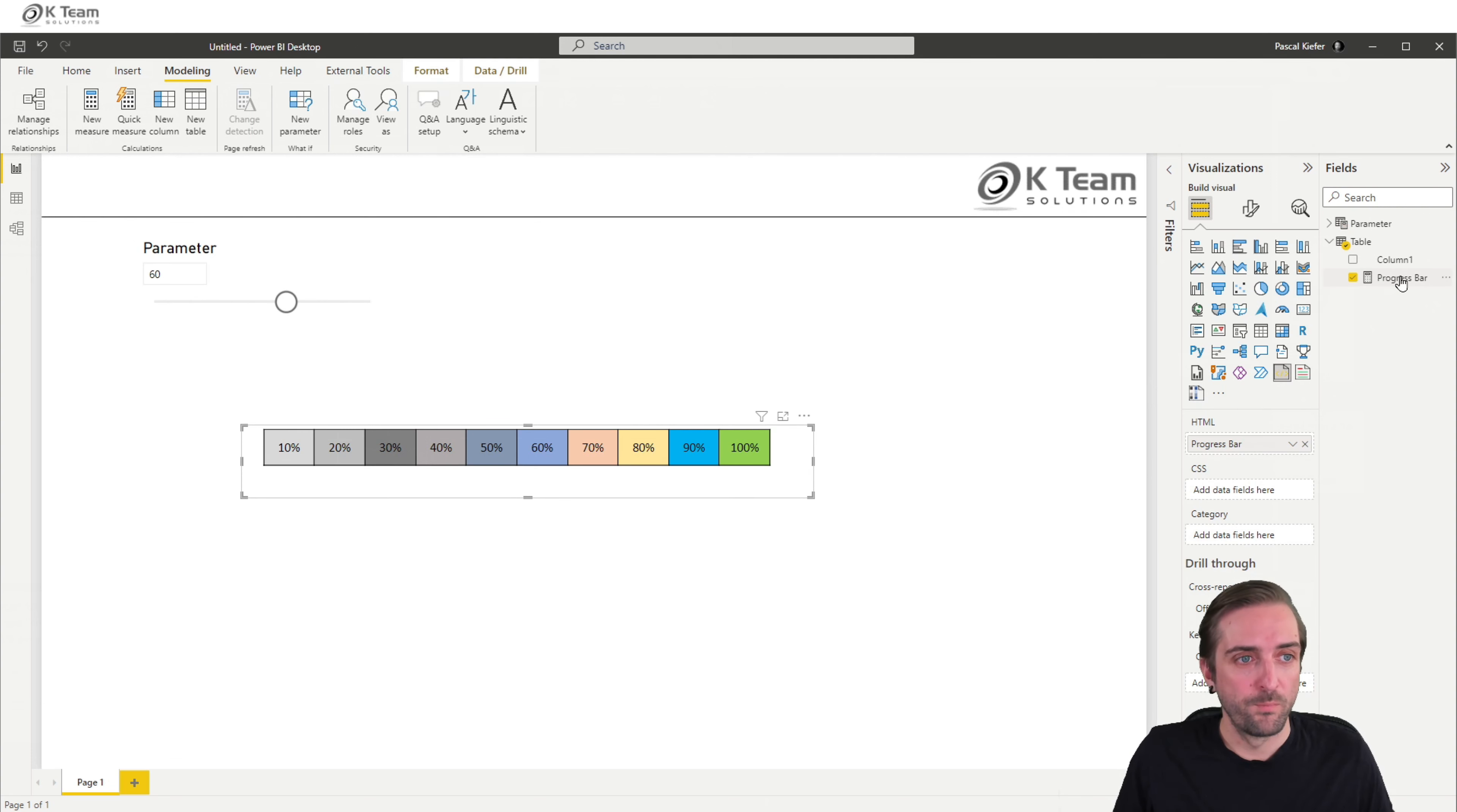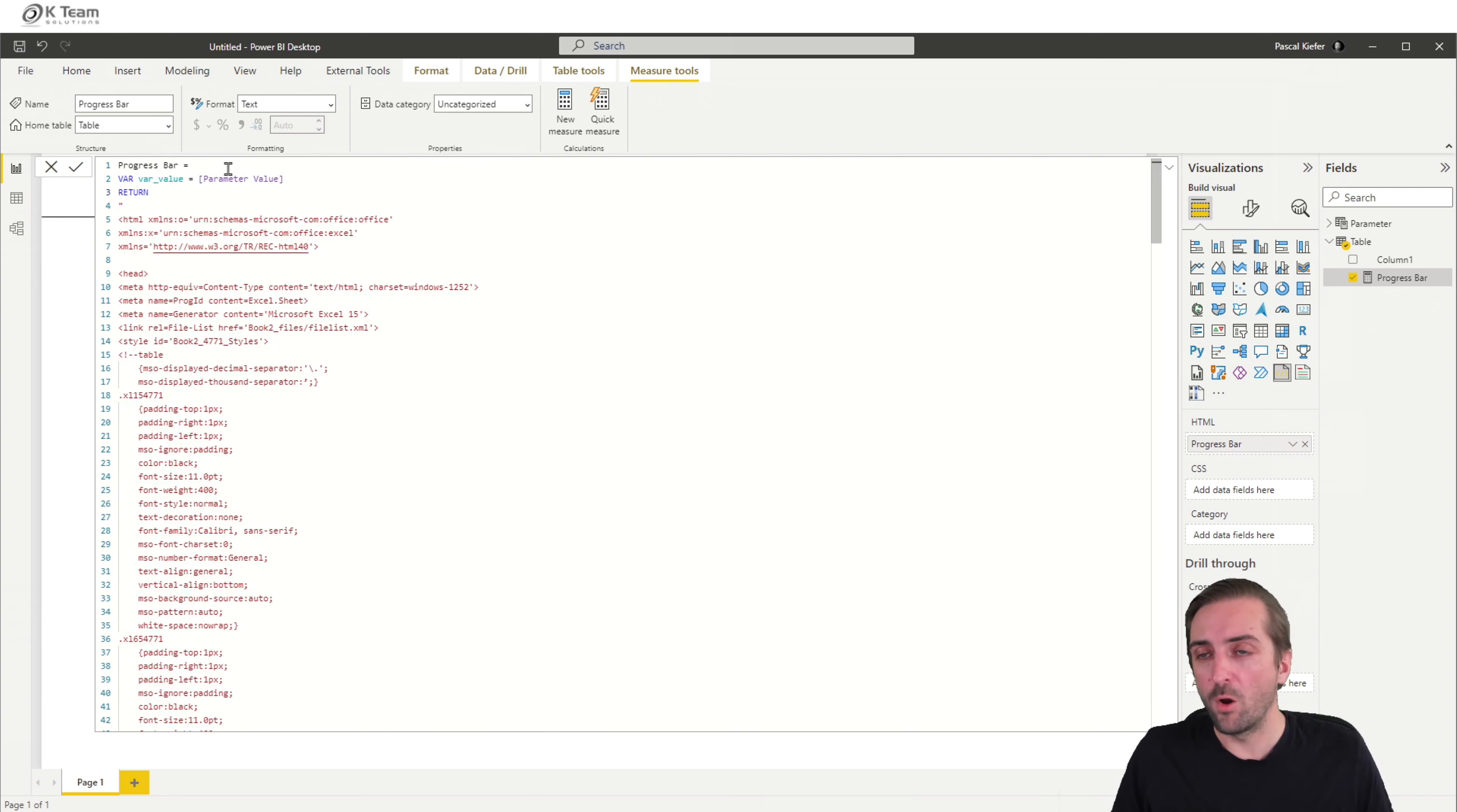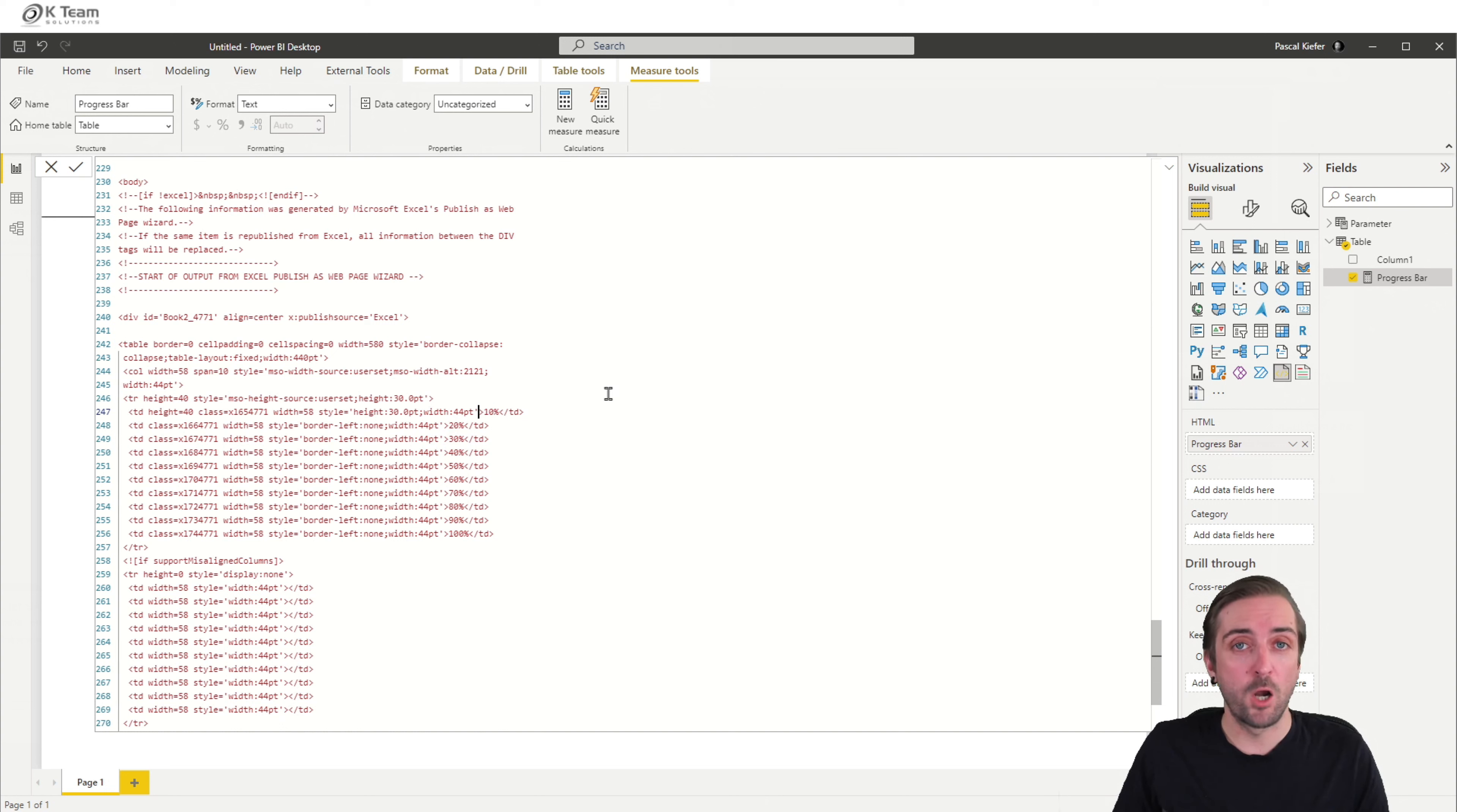So now we need to go into the measure and make parts of it dynamic. So first, let me add a variable for the measure. Let's call it value, var value, and it's just the measure, the parameter value. So now let's look at this code a little bit more in detail. The top part has to do with design and styling, and we're going to get back to this in a minute. We want to first look at the bottom part where we actually have the content of the table. So this is where we have the table definition. And then we also see that the values that were added to the table are also displayed in the code. So we have 10%, 20, 30, 40, and so on.